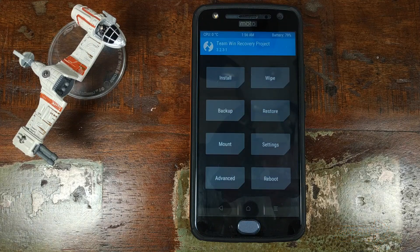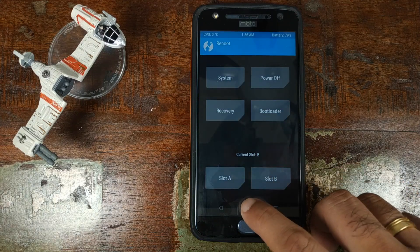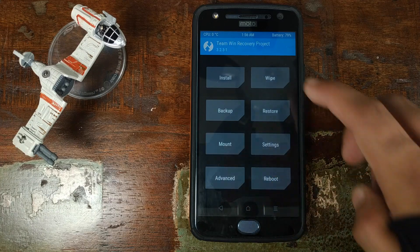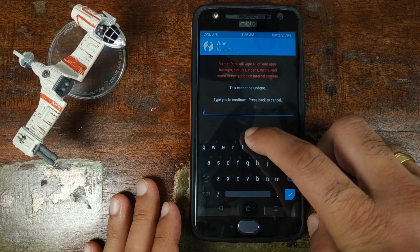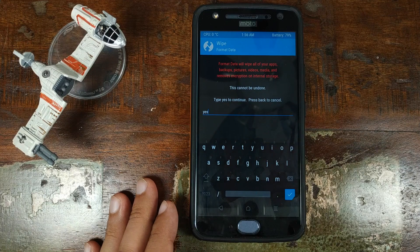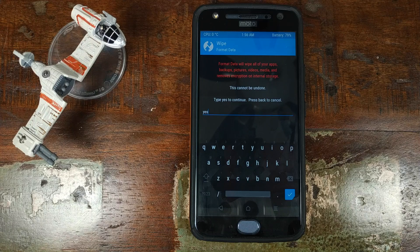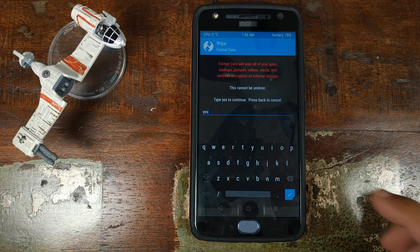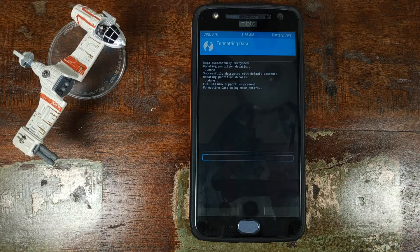Back in TWRP Recovery, if I click on Reboot you can see my slot is still B. Click on the Home button, click on Wipe, then click on Format Data and type in 'yes'. Do note this is where we are factory resetting your device — you will lose all your pictures, videos, and data, so make sure you have backed that up. Then click on the checkmark button on the bottom right.